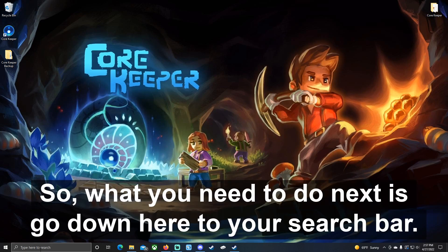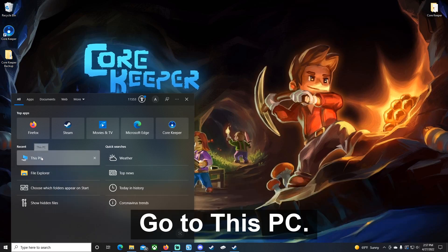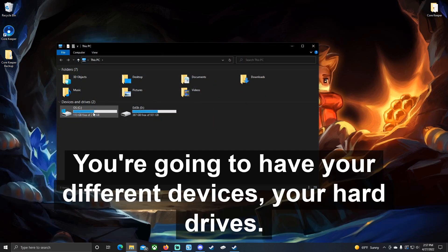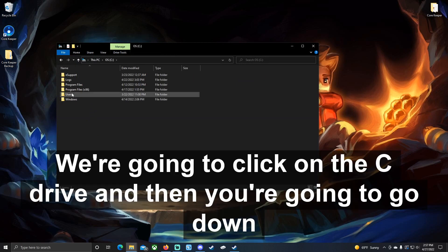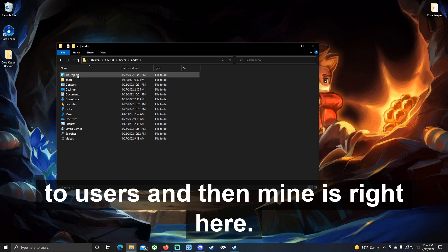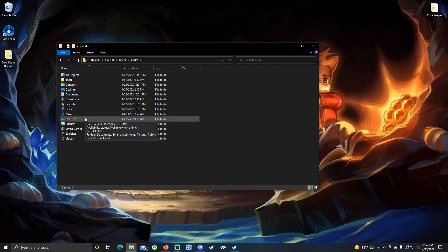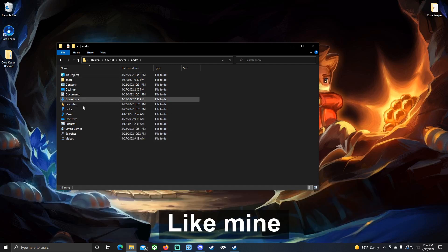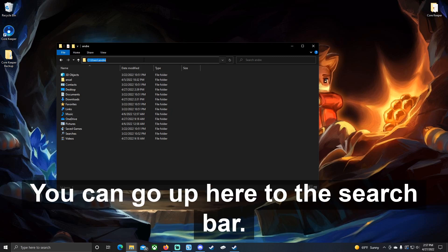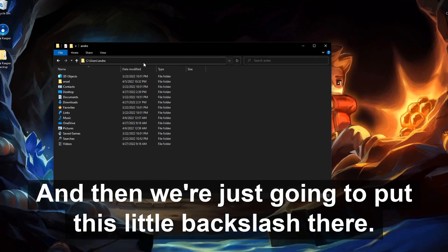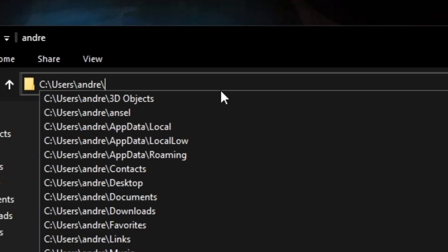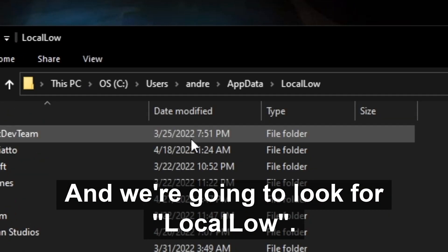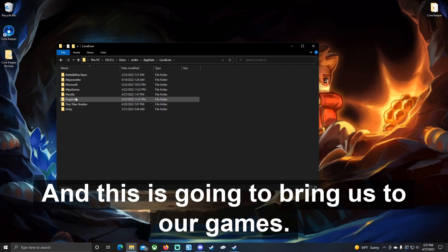What you need to do next is go down here to your search bar, go to This PC, you're going to have your different devices, your hard drives. We're going to click on the C drive, and then you're going to go down to Users, and then mine is right here. Now what you're looking for is AppData. You might not have that, like mine isn't showing here, but that's okay. You can go up here to the search bar and we're just going to put this little backslash there, and we're going to look for LocalLow.